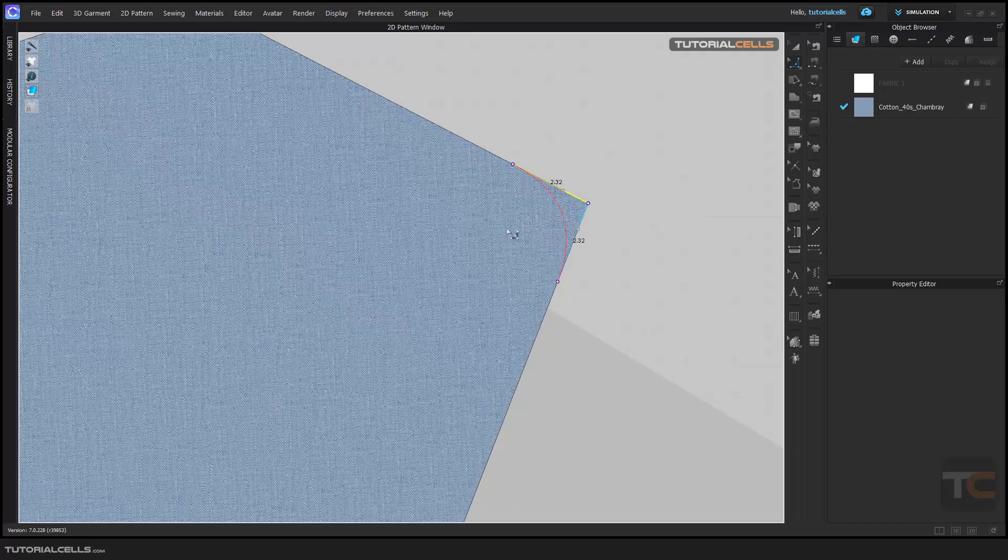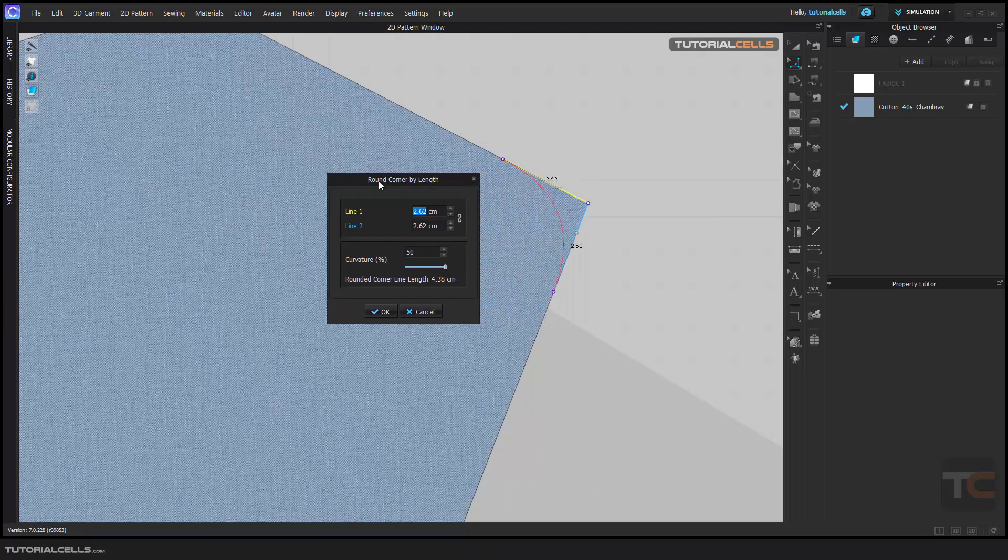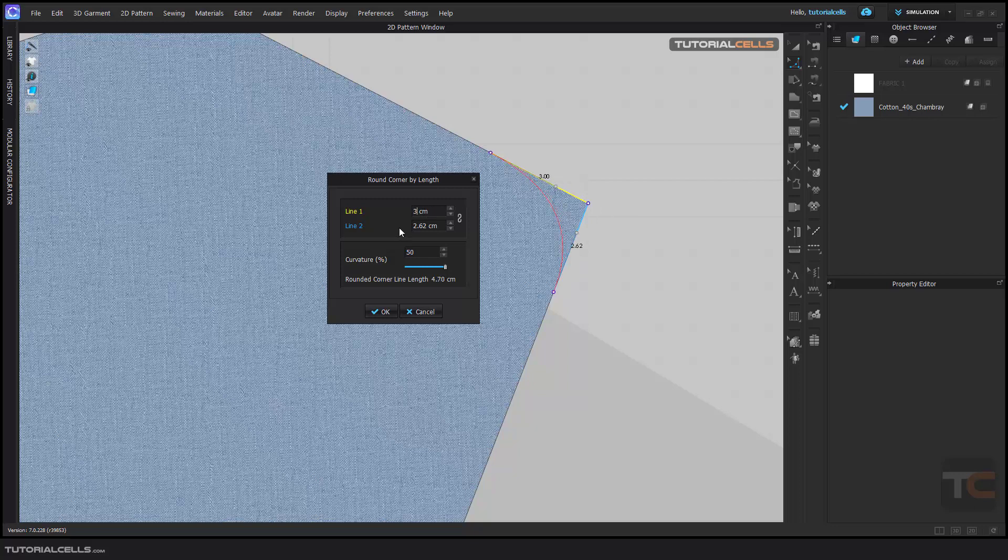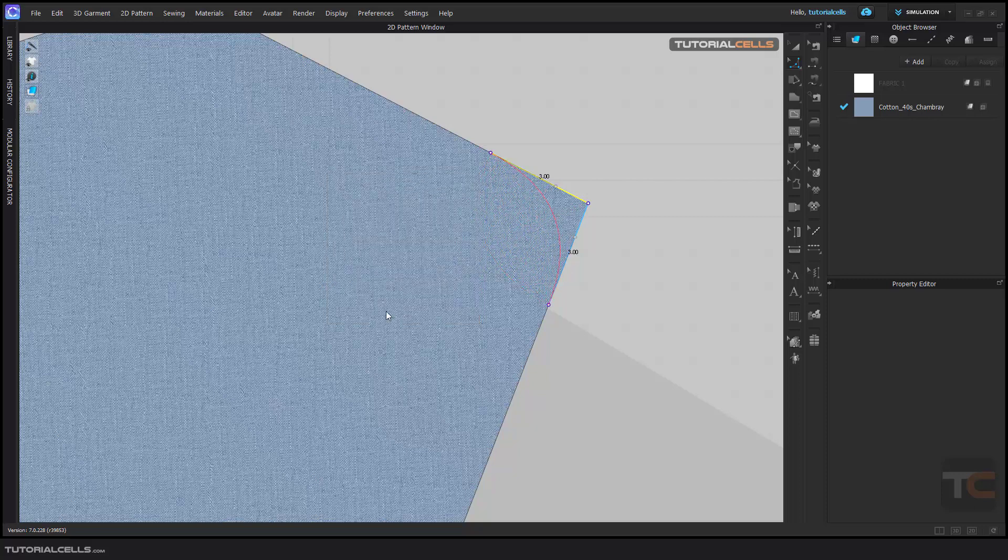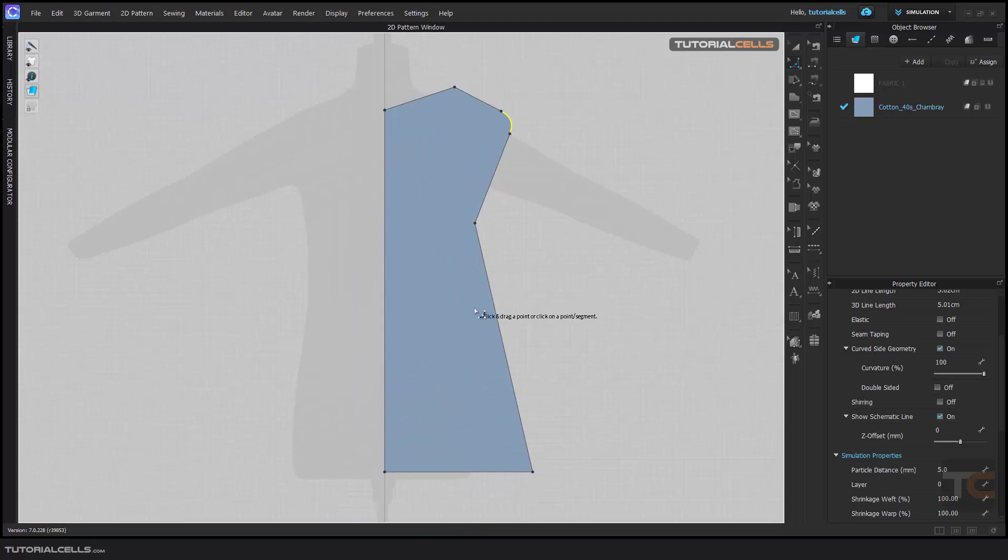and drag, don't release your mouse, and right-click. You can round corners by lengths - as you can see, Line 1 and Line 2. For example, I want to do 3 centimeters - exact number. Or here you can change the curvature by this slider. It's very nice, and then hit OK.